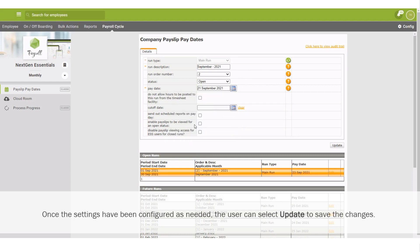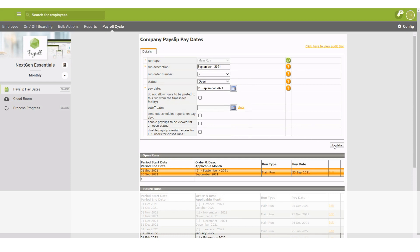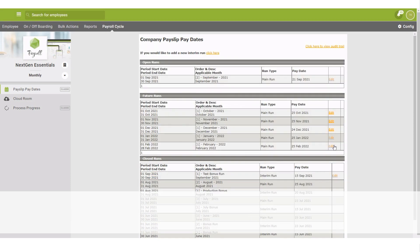Once the settings have been configured as needed, the user can select Update to save the changes.